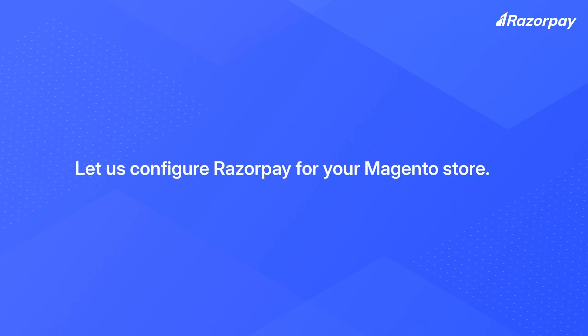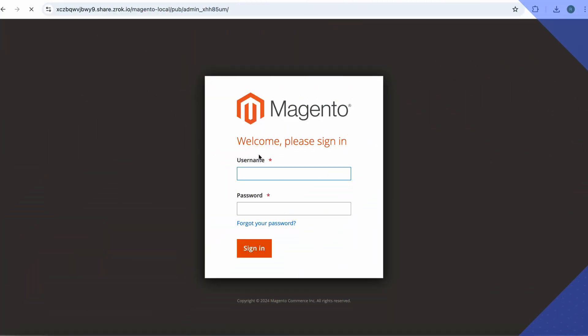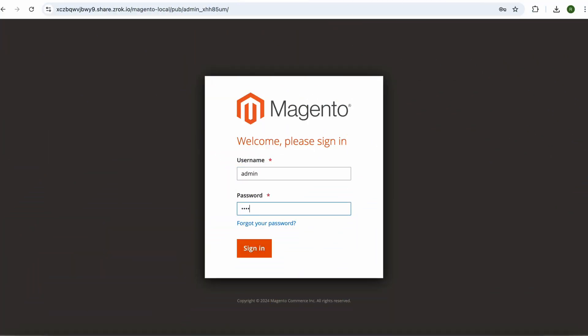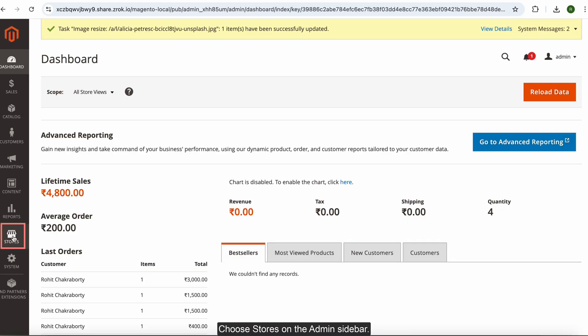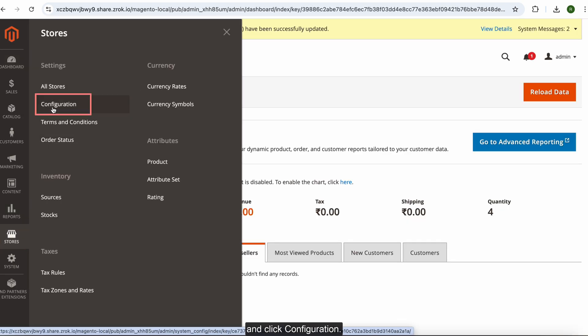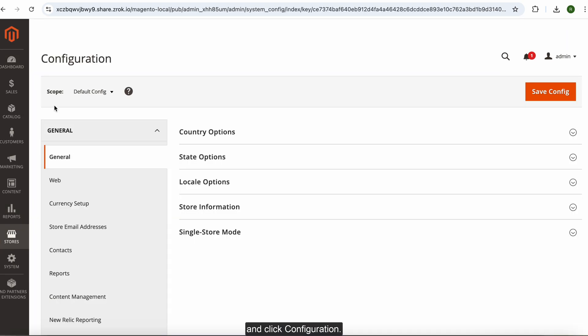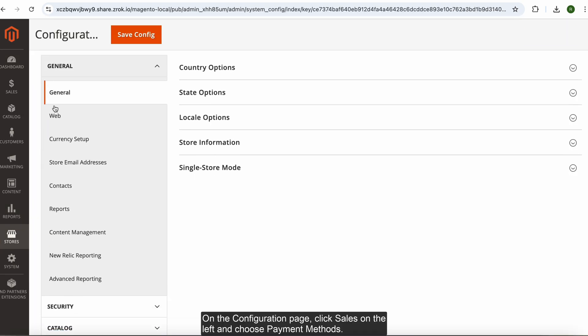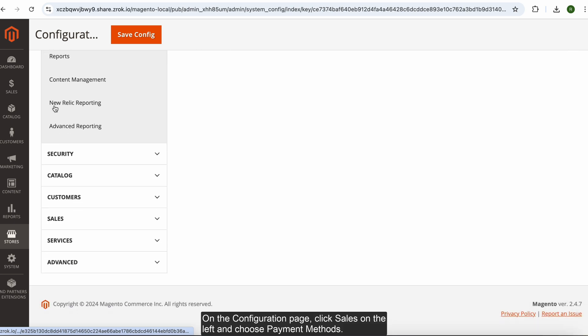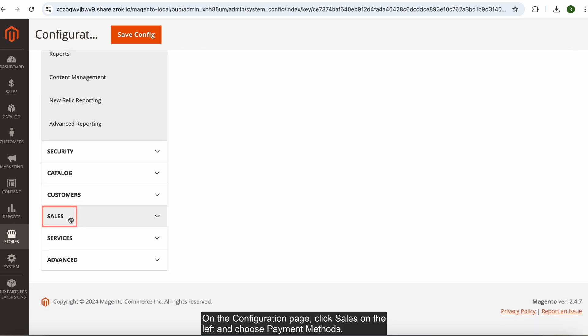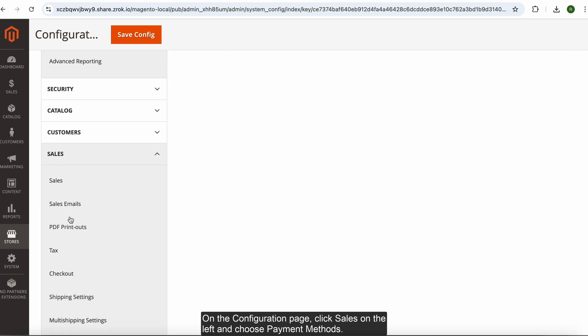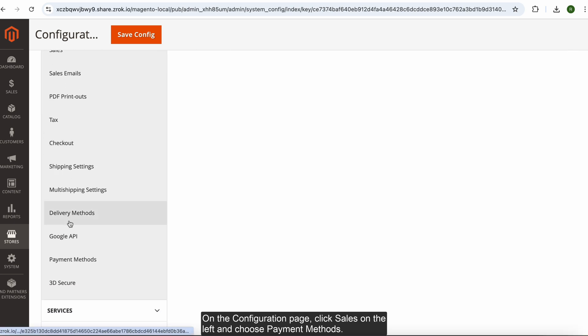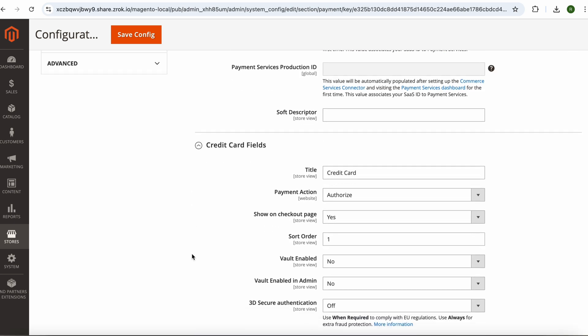Let us configure Razorpay for your Magento store. Login to your Magento store. Choose Stores on the Admin sidebar and click Configuration. On the Configuration page, click Sales on the left and choose Payment Methods.